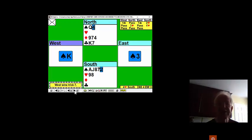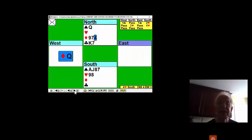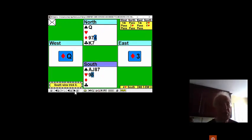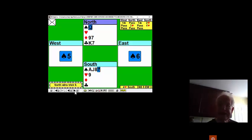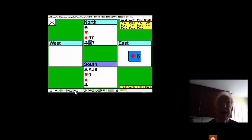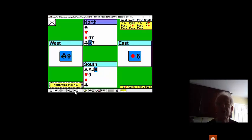We've lost three tricks, but the rest are now going to be ours. Watch. He gets off lead. We still want to trump. We go over to the queen of spades. Now, come back to our hand.